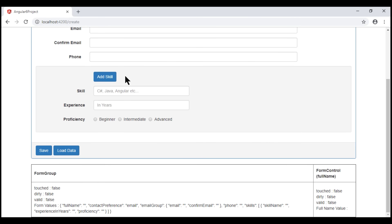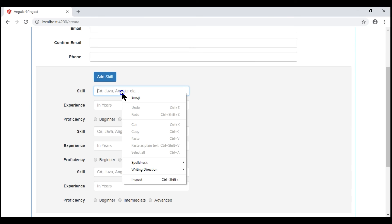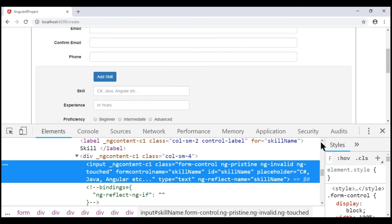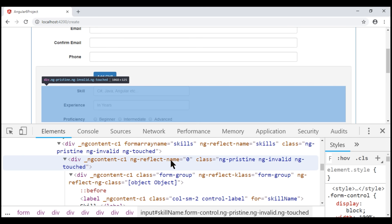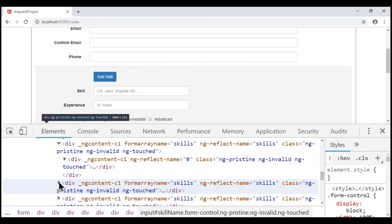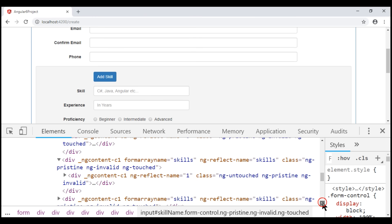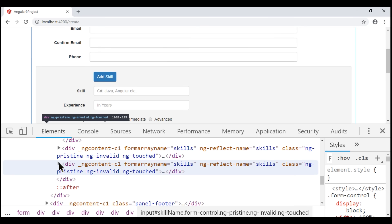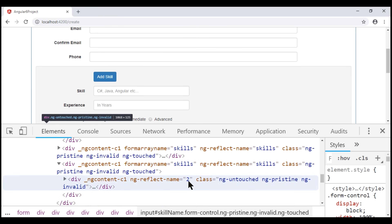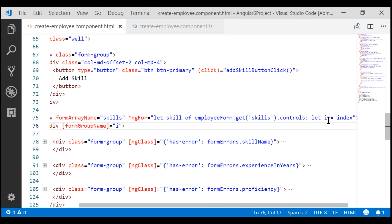Let's create a variable 'i' and use the index value of the loop as its value. We'll bind the formGroupName directive to that variable i, and since we are binding to a variable, we also need to use a pair of square brackets around the formGroupName directive. The form reloads. Let's generate another two sets of input elements and inspect the first skill name text box. We have our first form group with ngReflect-name set to zero, the second form group with ngReflect-name set to one, and the third with ngReflect-name set to two — because we are binding to the loop variable i, which is zero-index based.